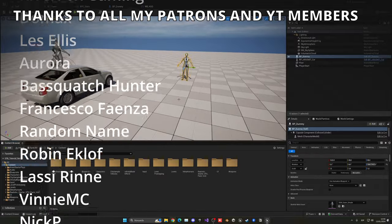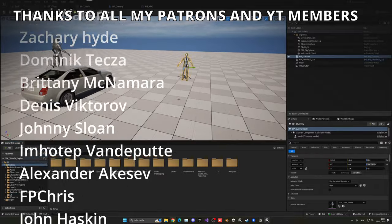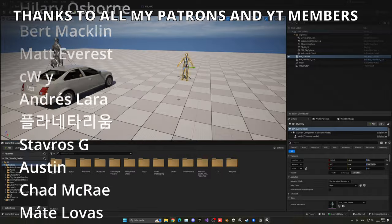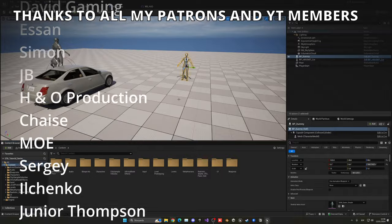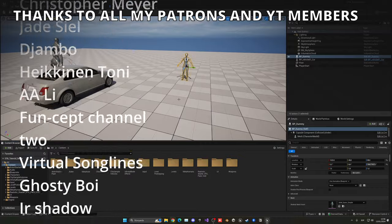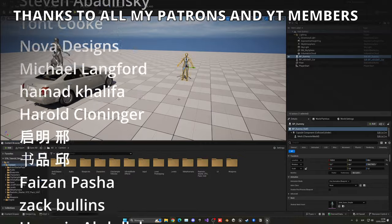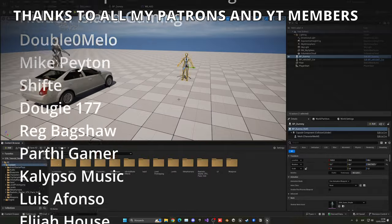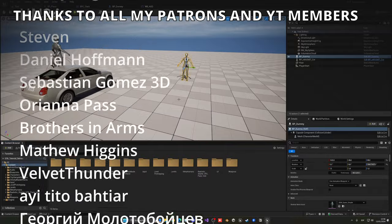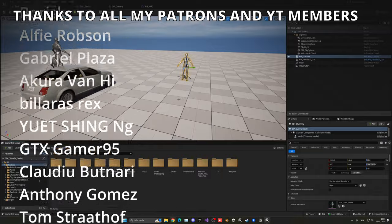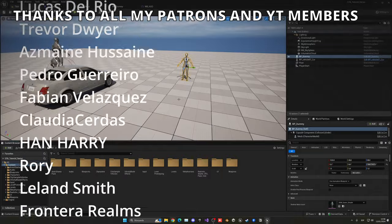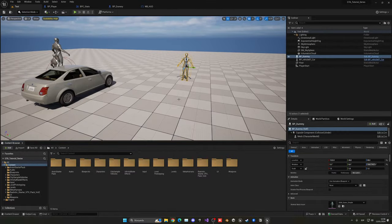If you found this video helpful, please like and subscribe. You have full access to the project files through Patreon or YouTube Members. Join the Discord server — link in the description — to talk with me and other devs. Also check out my new course on how to make a stealth game. Links are in the description. Bye!